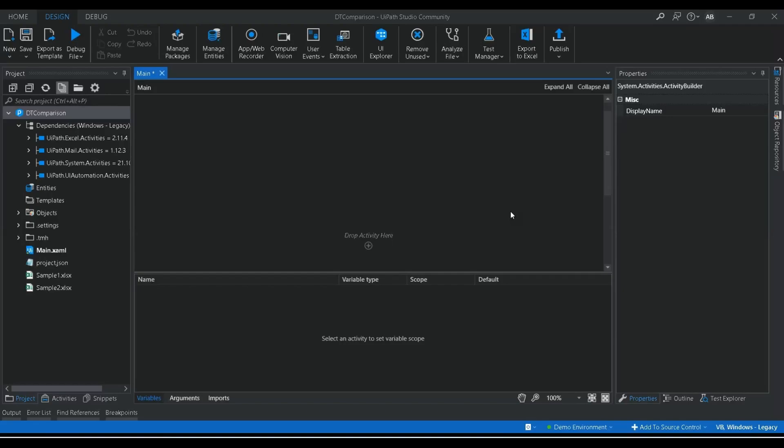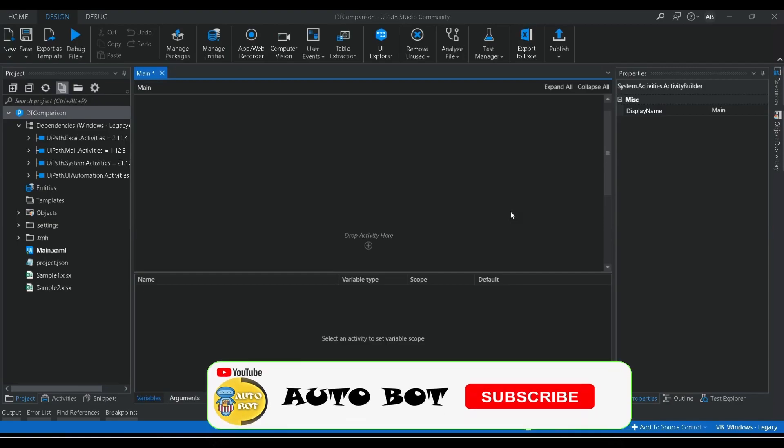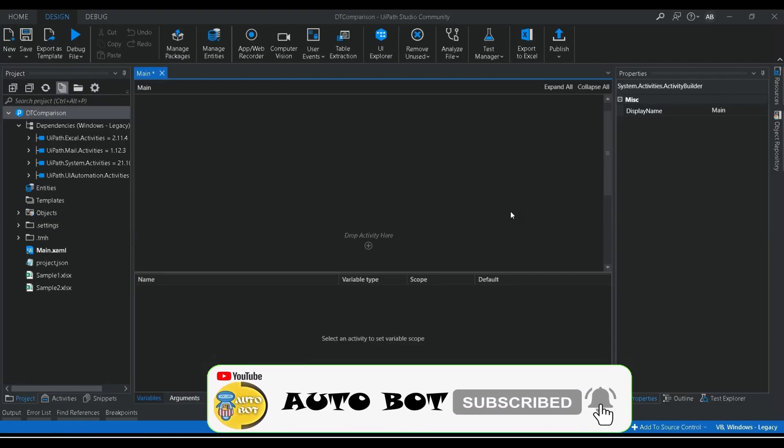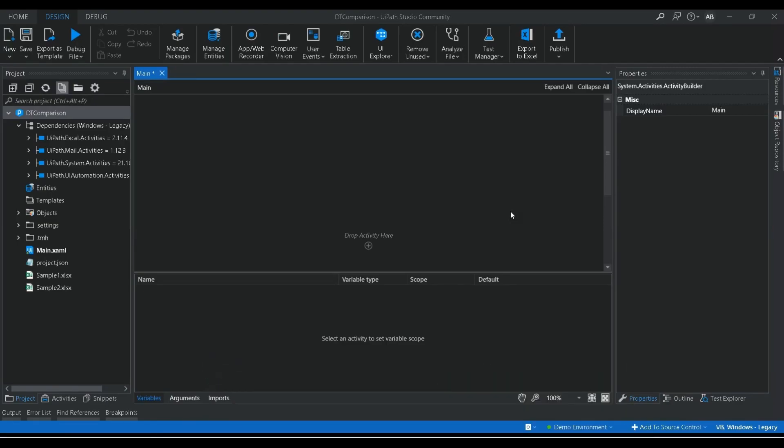Hello and welcome to the Autobot YouTube channel. Today we are going to see how you can compare two different data tables, how you can get the values which are duplicate, and if you want to get the other values from these two data tables, how we can do that.